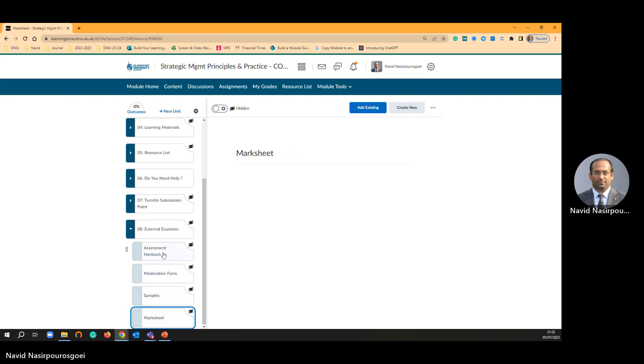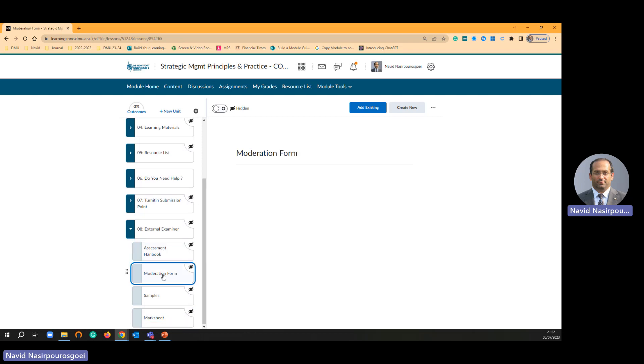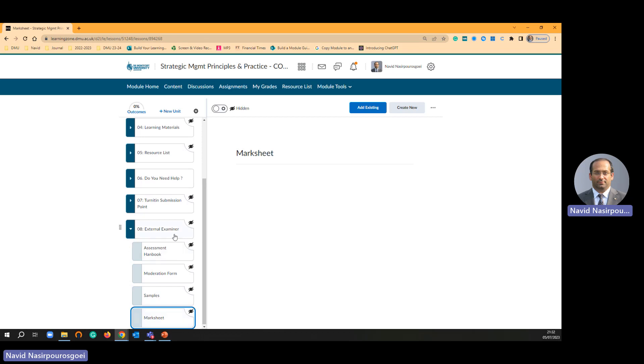Then you are going to add your assignment brief. You are going to add your moderation form. You are going to add your samples. And you are going to add your mark sheet.